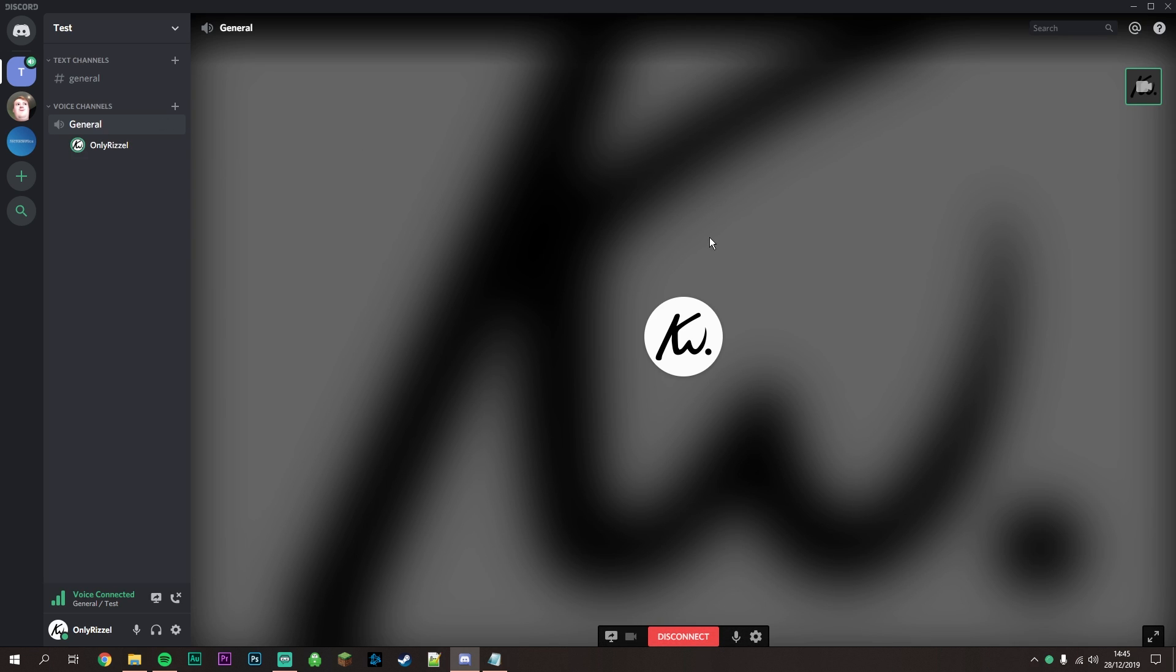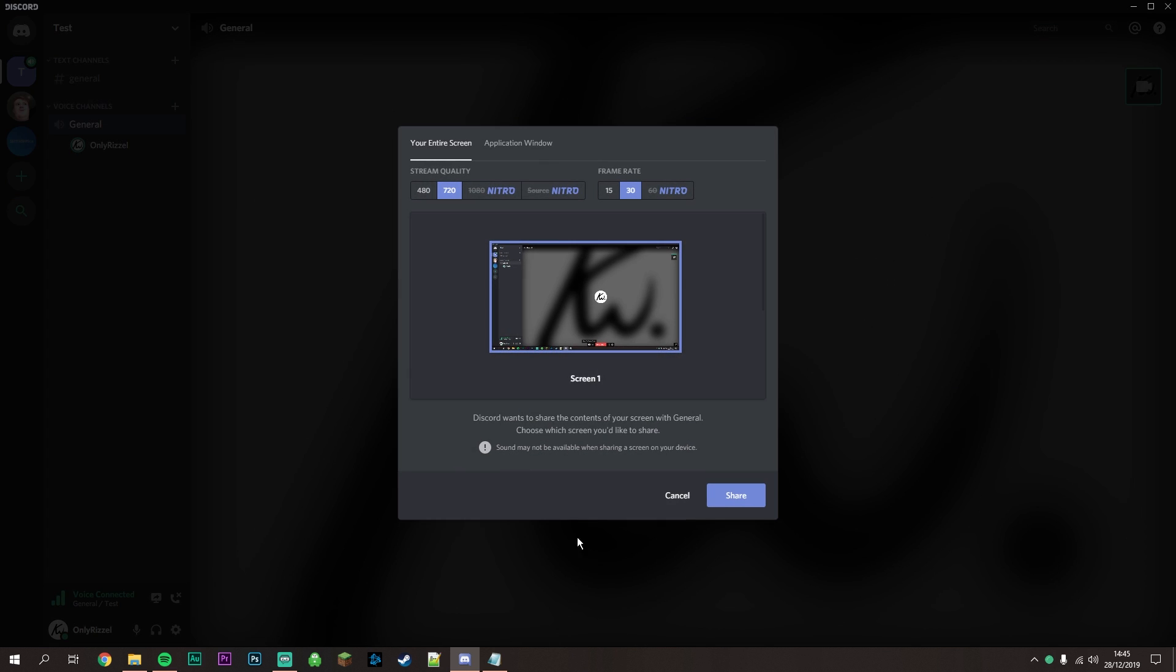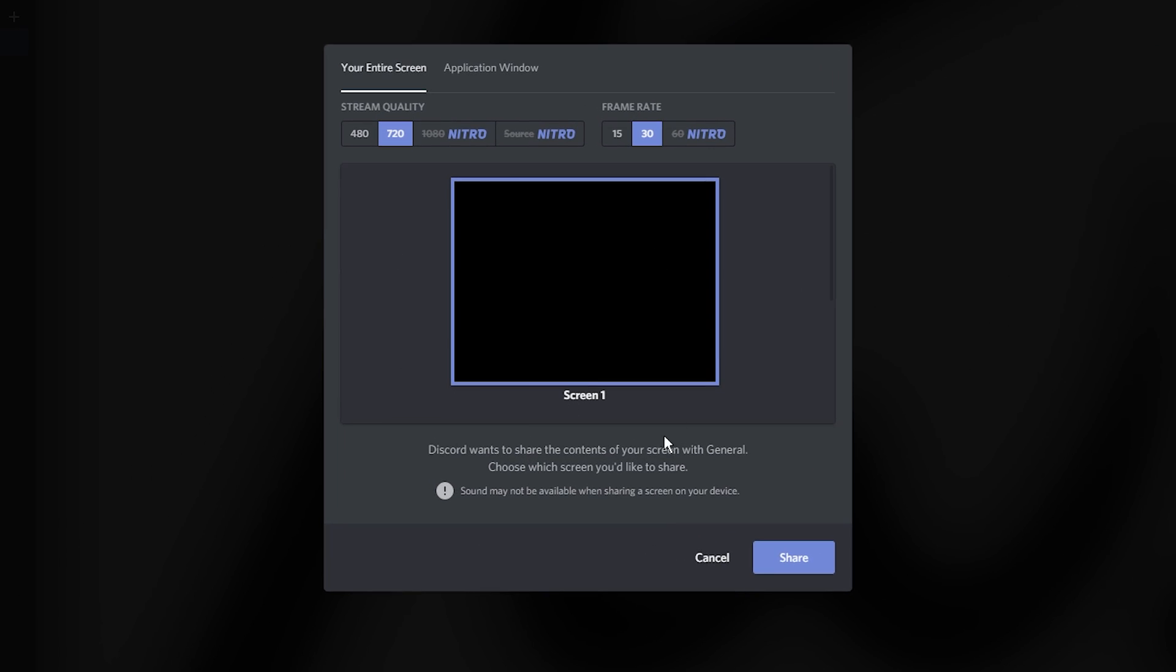To set up screen sharing, click the button labeled Turn On Screen Share. Configure the available options - some may require Discord Nitro.